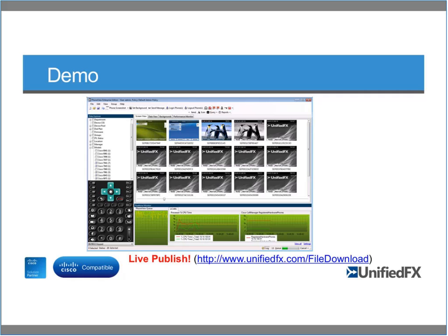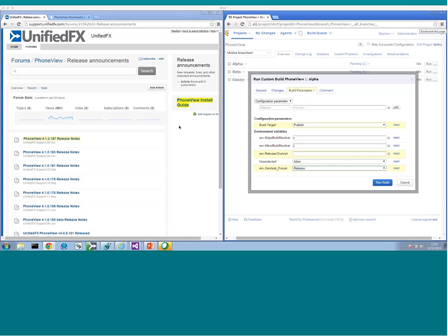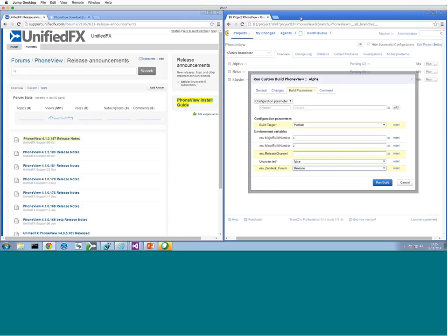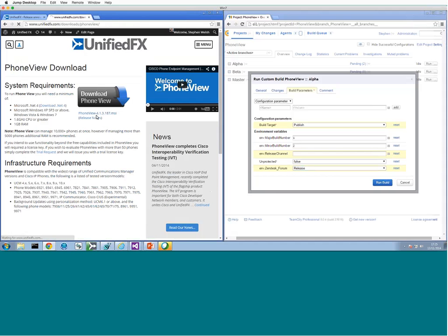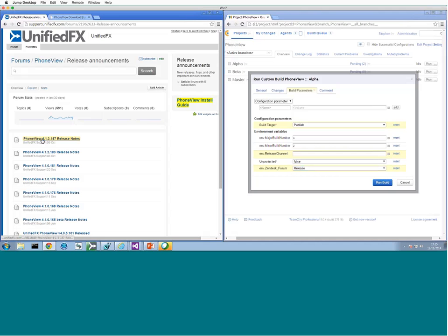I'm sharing my screen. On the right-hand side I've got part of our continuous integration platform - tools we use when we develop and publish software. I'm going to publish 4.2 live, which takes about seven or eight minutes. If I go to our website and refresh the download page, you can see the latest version currently available is 4.1. Same with the release notes - latest is 4.1.3. Now I'm going to initiate publishing of the new version.